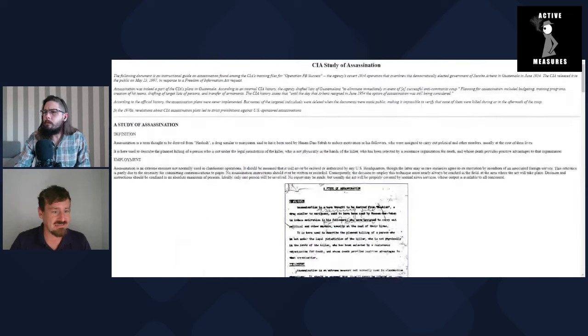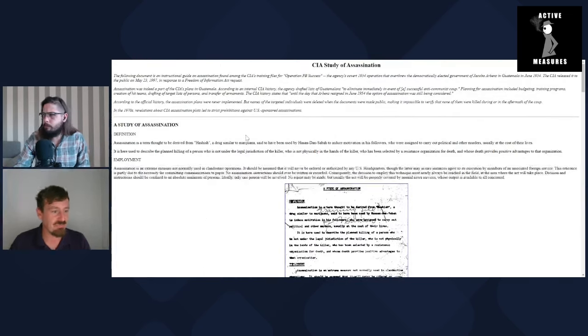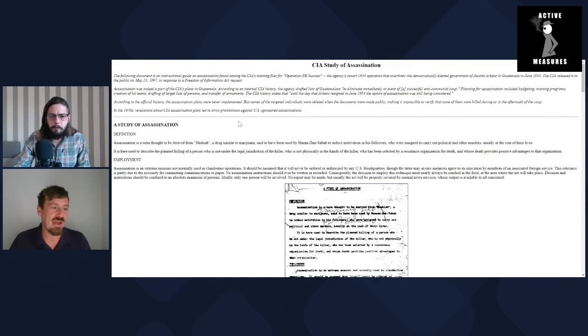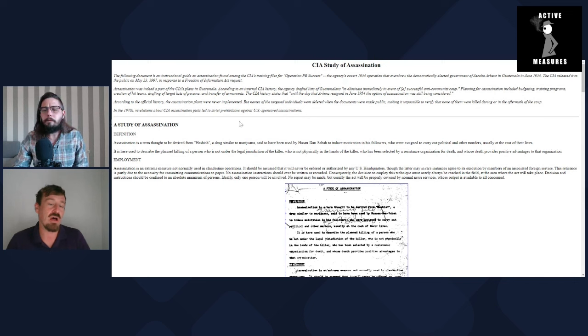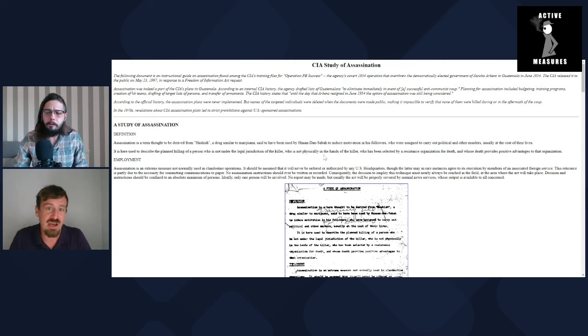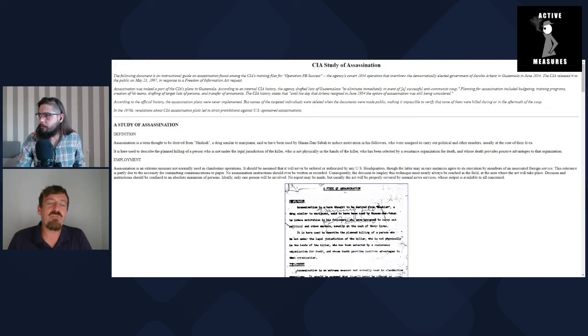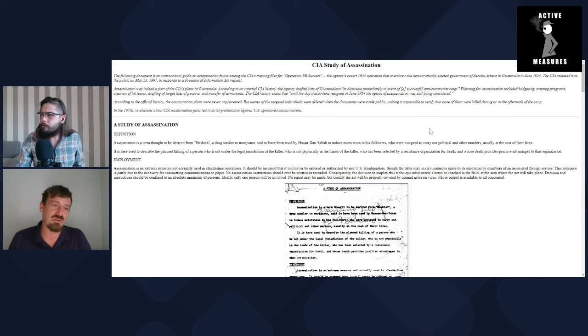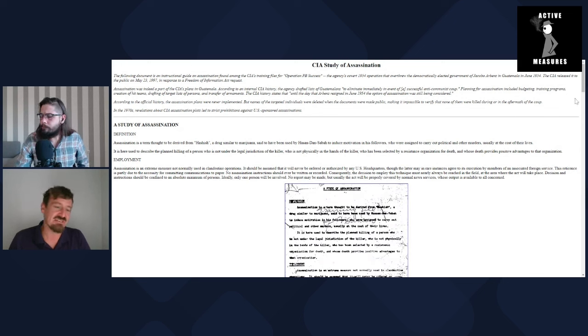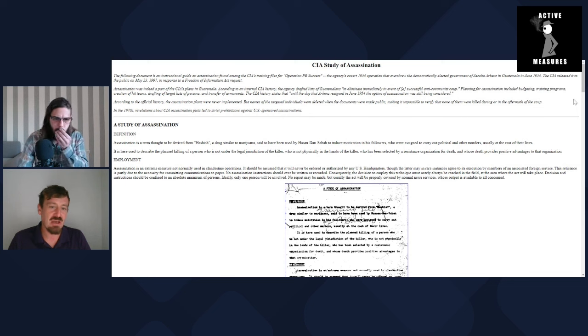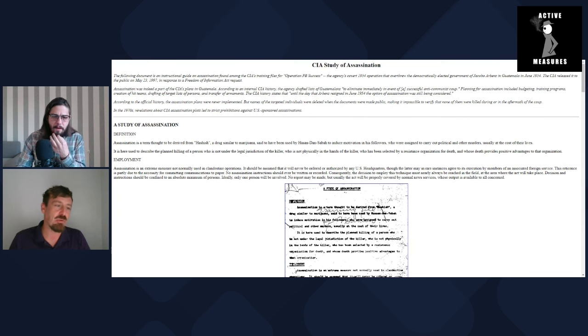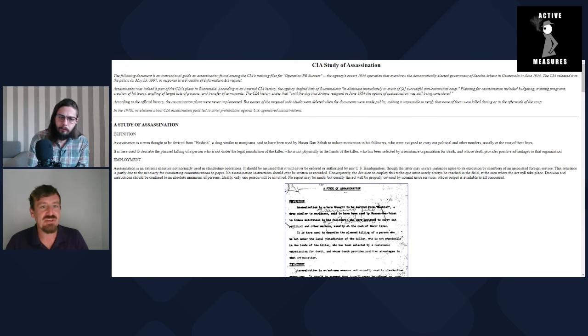This is a declassified CIA document on assassinations. It's a CIA study on assassinations, and when you look at the history of political assassinations in the US, a lot of the passages have a very eerie quality.